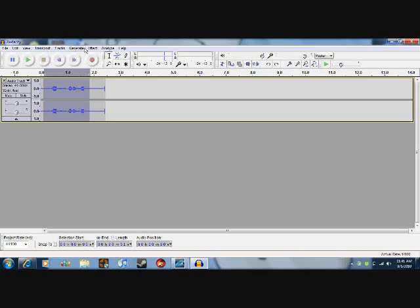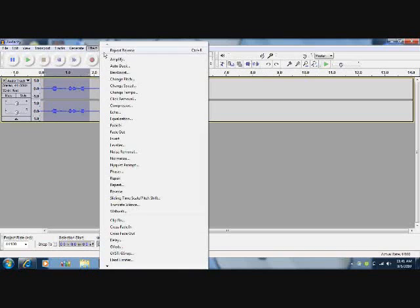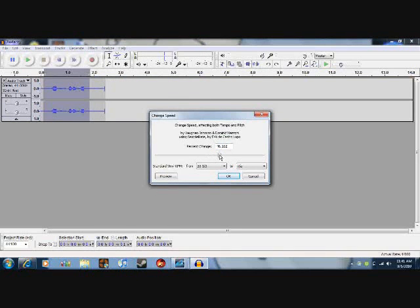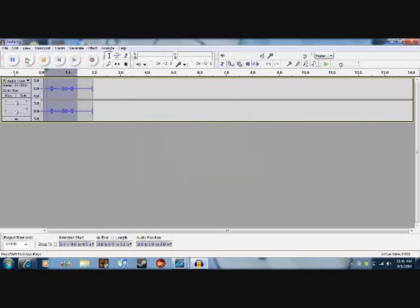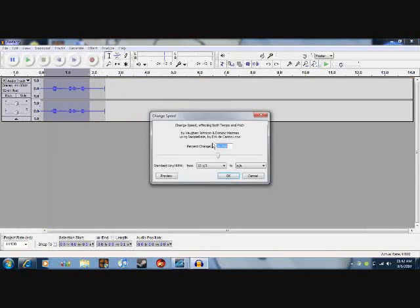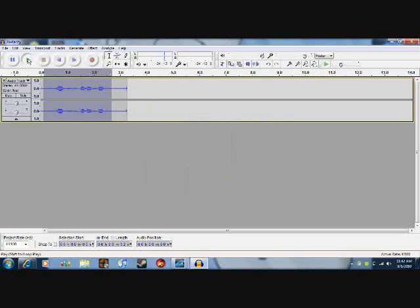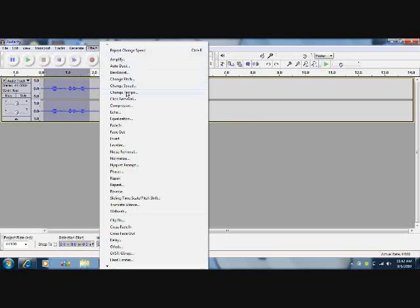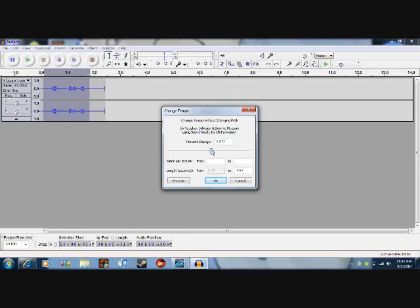Go to Effects. Change Speed — it's pretty self-explanatory, makes it faster. It changes your pitch too. You can also slow it down. Let's go to Change Tempo — it changes the speed without changing your pitch.